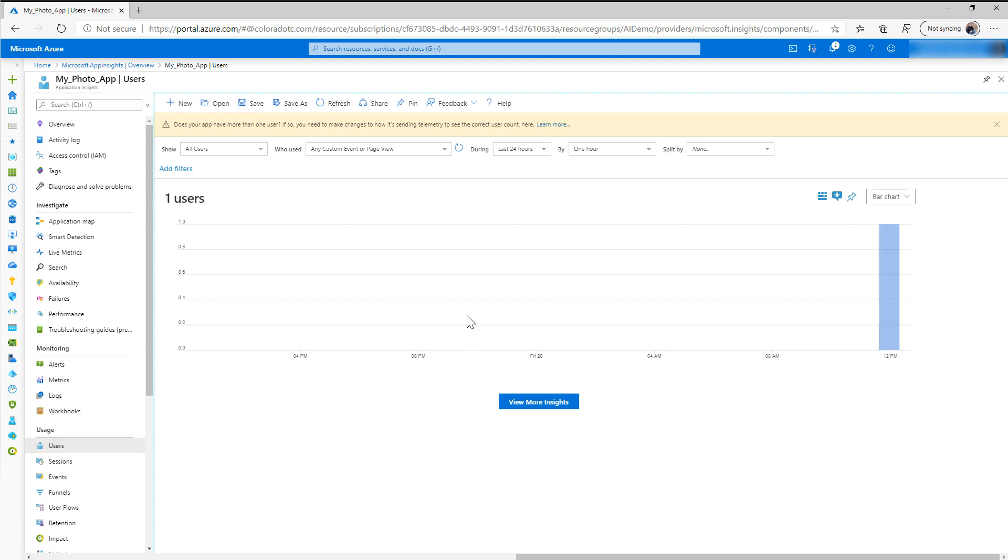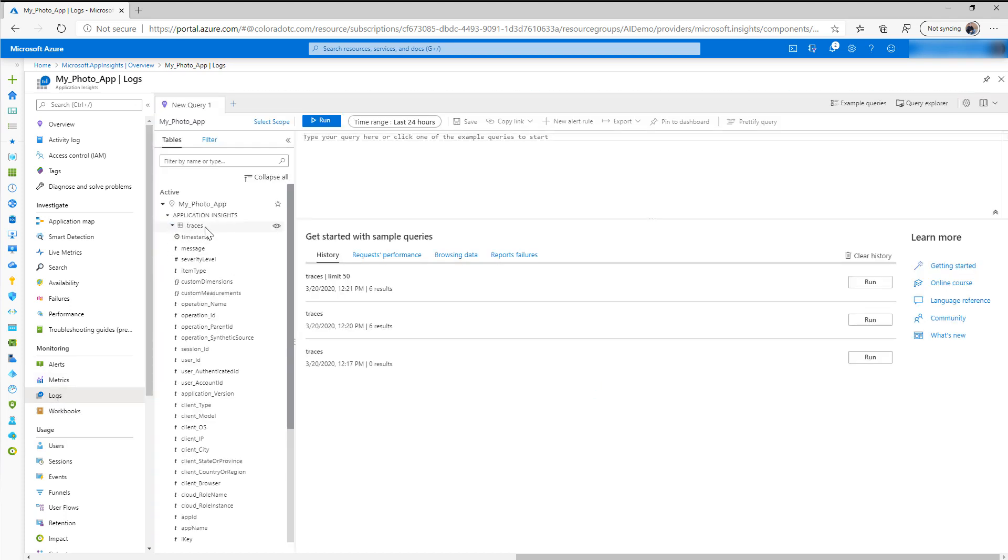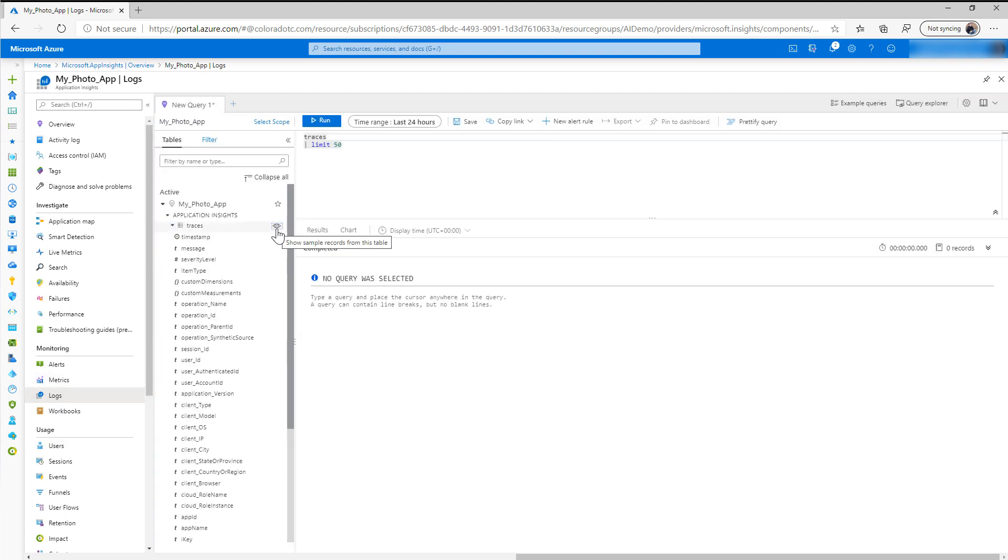And the other thing that I'll highlight for now, and maybe we'll do another video later on how to use some of the data from Azure App Insights, but I wanted to really show you how to get that enabled. I also wanted to show you how to look at the traces that we logged. If you go over to Logs and then if you click on Traces, click on the show the sample of the records from this table, we're going to limit this to 50.